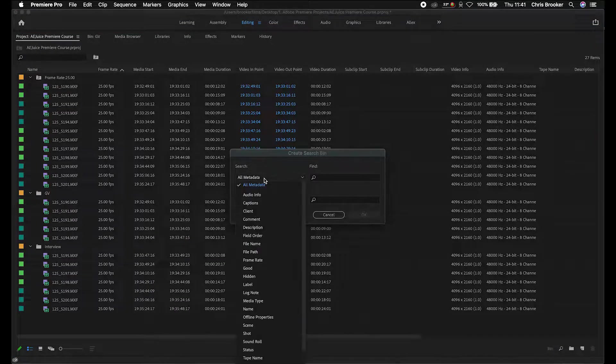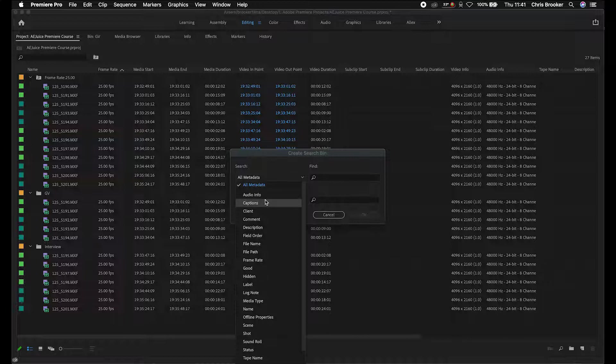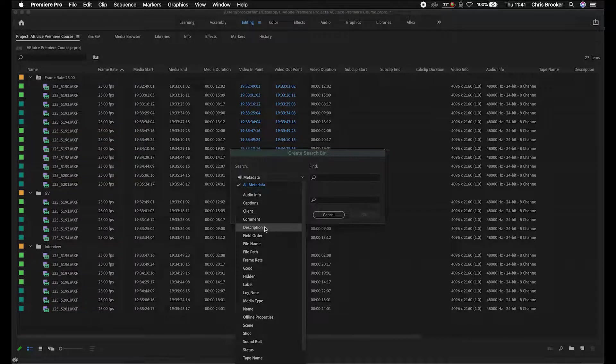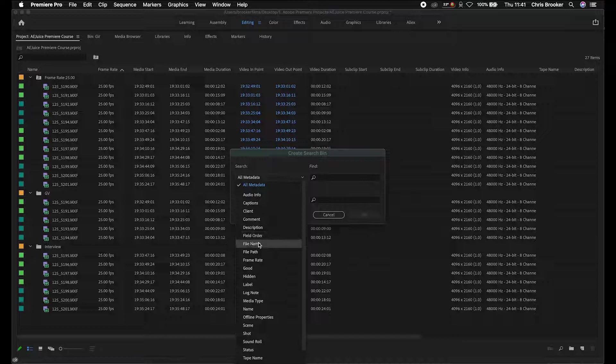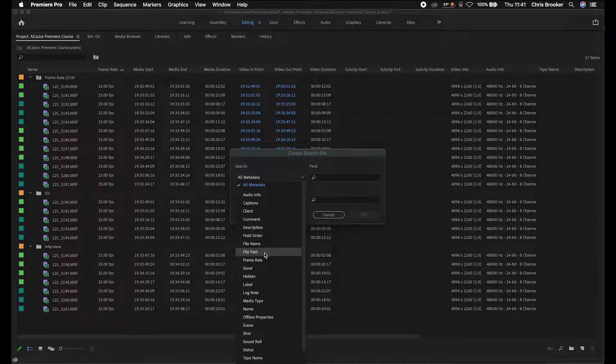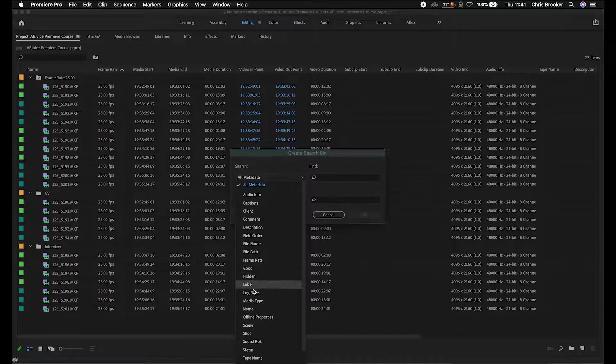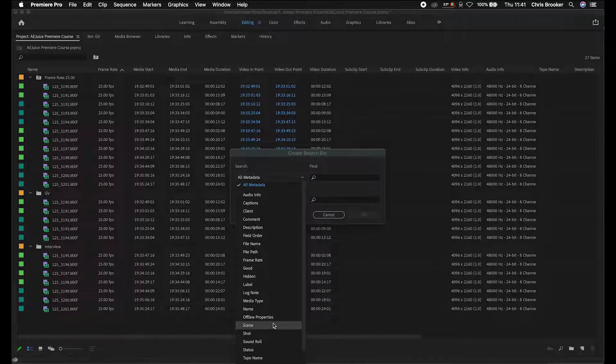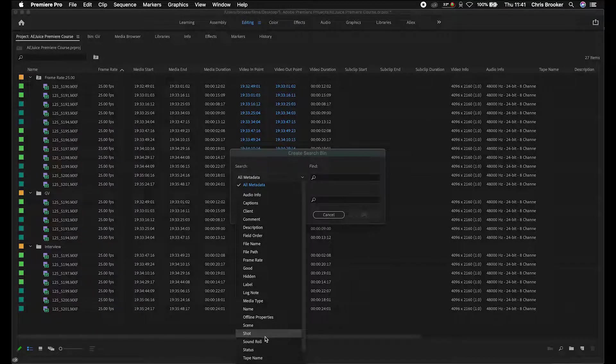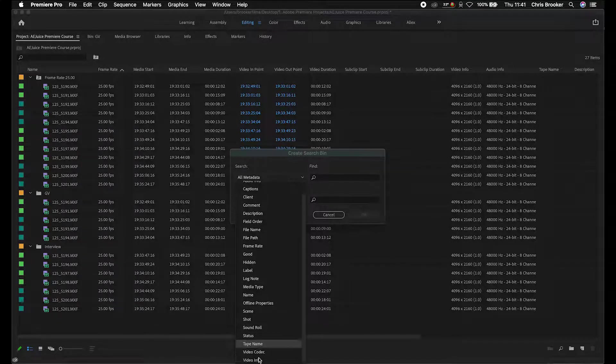The great news with these search bins is you can search for anything on any specific metadata. You can go audio info, captions, clients, comments, description, field order, field name, file path, frame rates, good, hidden, label, log notes, media type, name, offline properties, scene, shots, sound roll, status, or tape name. You've got video codec and video info as well. If you want to be very specific, you can use the search bin to search for specific types of footage.